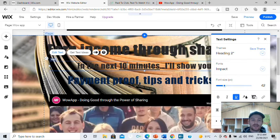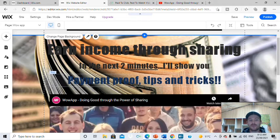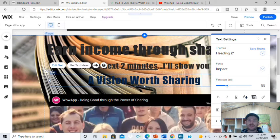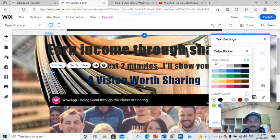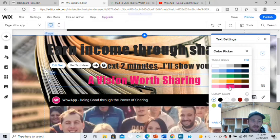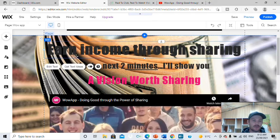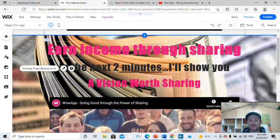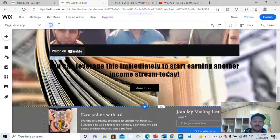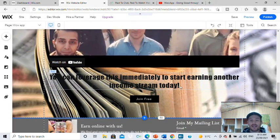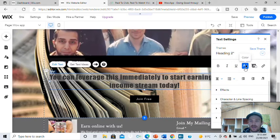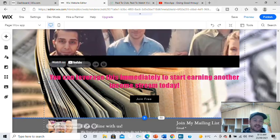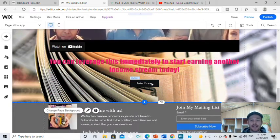The video is now two minutes, so edit that text to say two minutes — 'In the next 2 minutes I will show you.' This one's not payment proof, it's more about the vision. So instead of 'payment proof tips and tricks,' I've put 'a vision worth sharing.' I'll make that pink because Wow App is all about pink — I might even make the top one pink too. Each page is going to be unique for whatever the product is. Then down here, change the text to pink as well to suit Wow App. You can see how simple it is once you've started that one page — it's just duplication.